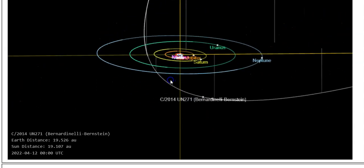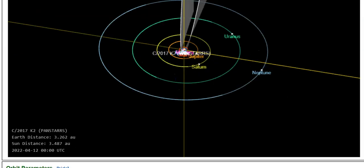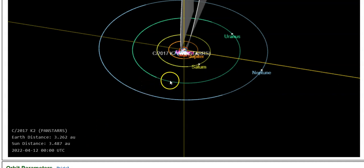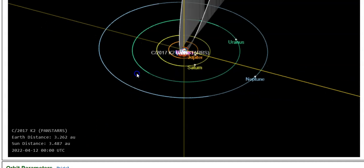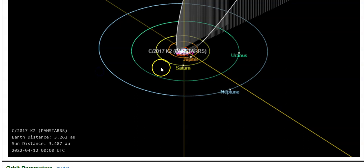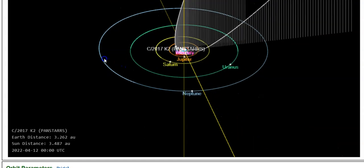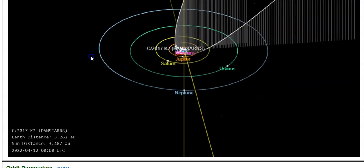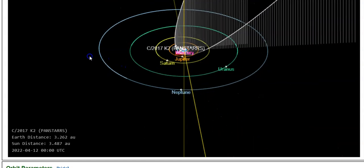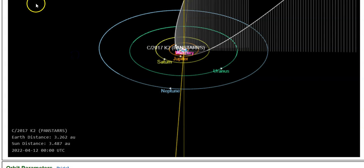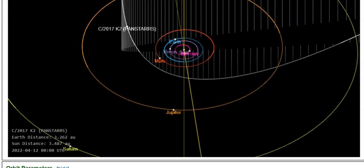But do you remember the comet they told us about in 2017, which will be passing by Earth in December 2022? That was massively major and huge. I'm talking about Comet C/2017 K2 PanSTARRS. This definitely has a chance to put on a show and possibly be viewed through telescopes from Earth.